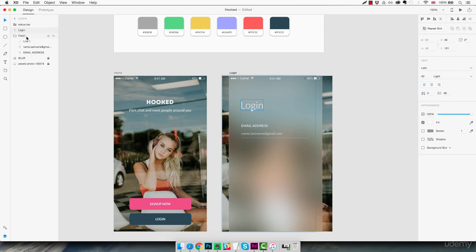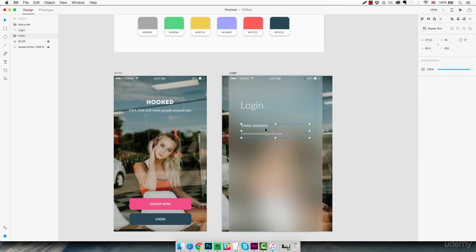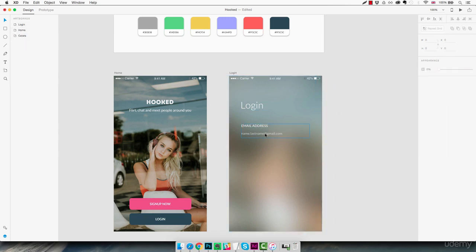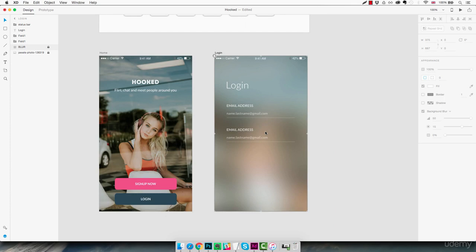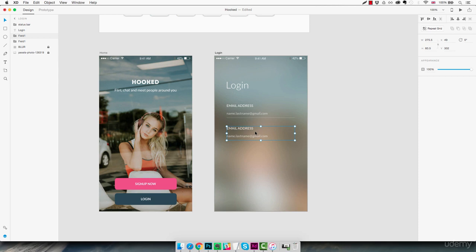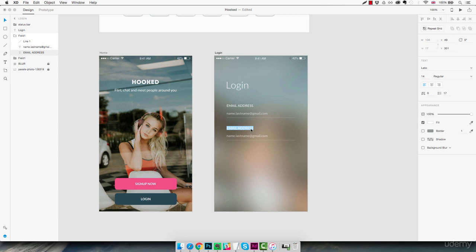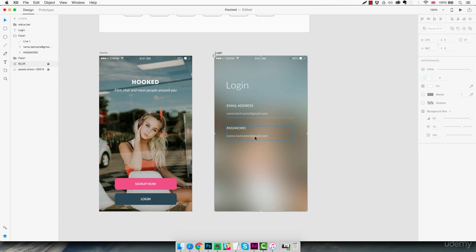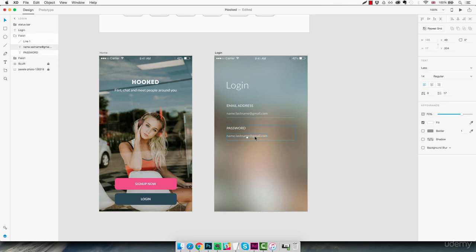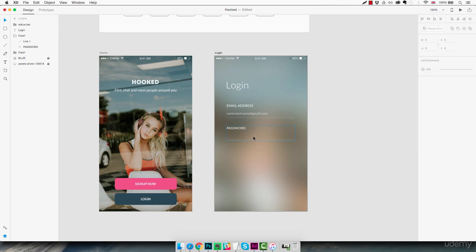After tidying up a bit, we select the field one group and duplicate it, moving it a little closer to the field above. We rename this duplicate 'password'. Then we get rid of the email address text and instead we're going to use circles — like the masked dots you see when hiding a password — so we use the ellipse tool.